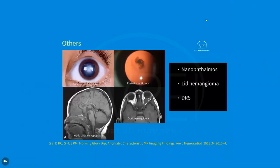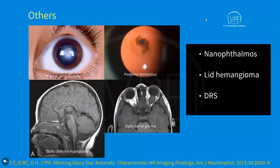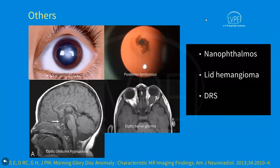Other associated ocular conditions include congenital cataract, posterior lenticonus, optic chiasm hypoplasia, and optic nerve glioma.